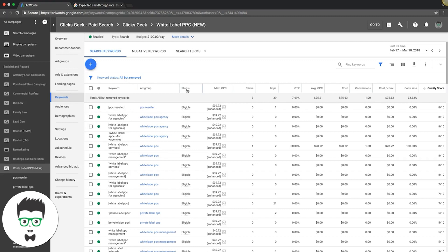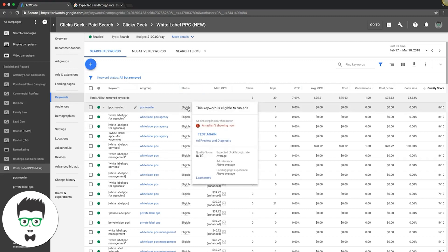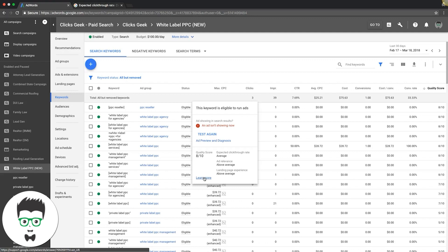You're going to see here under status, you hover over the keyword, it's going to show you expected click-through rate average. It gives you ad relevance above average, landing page experience above average. You can hit learn more too.